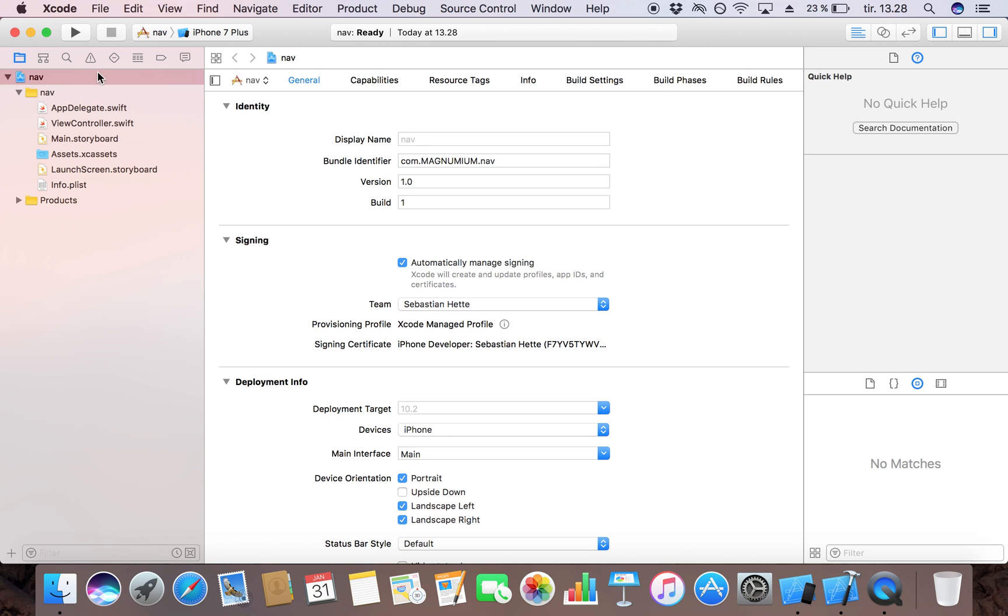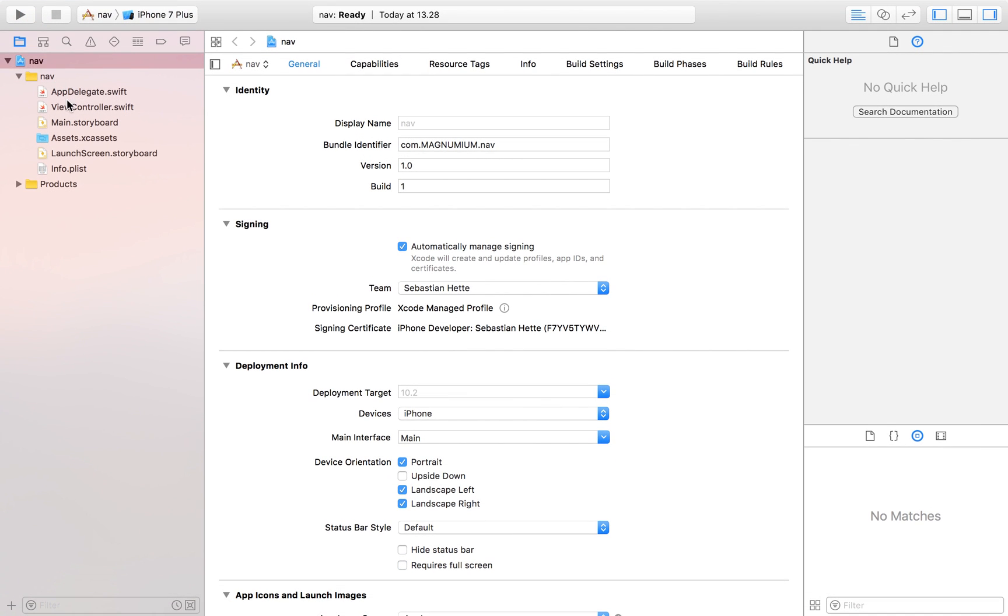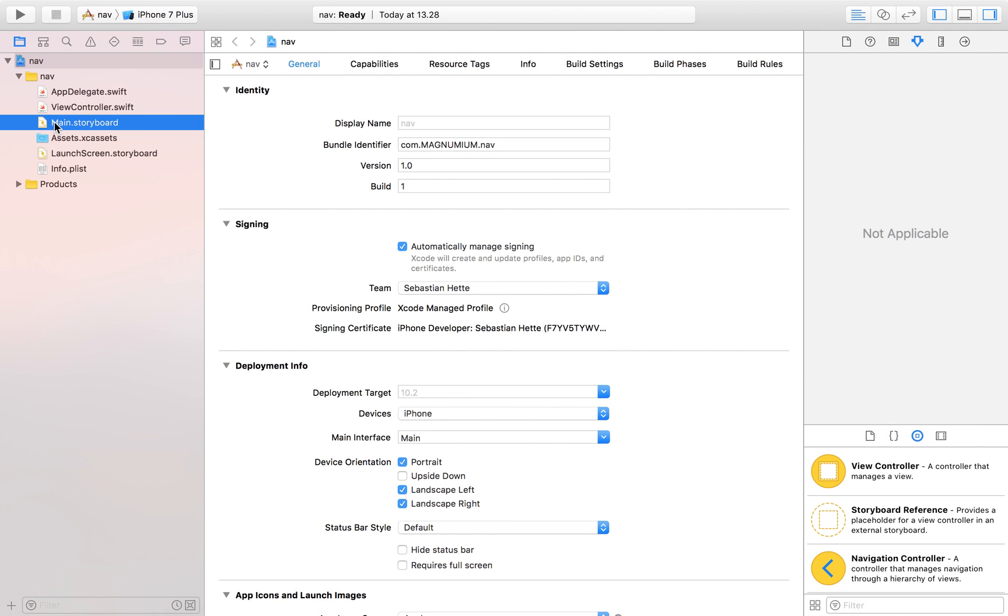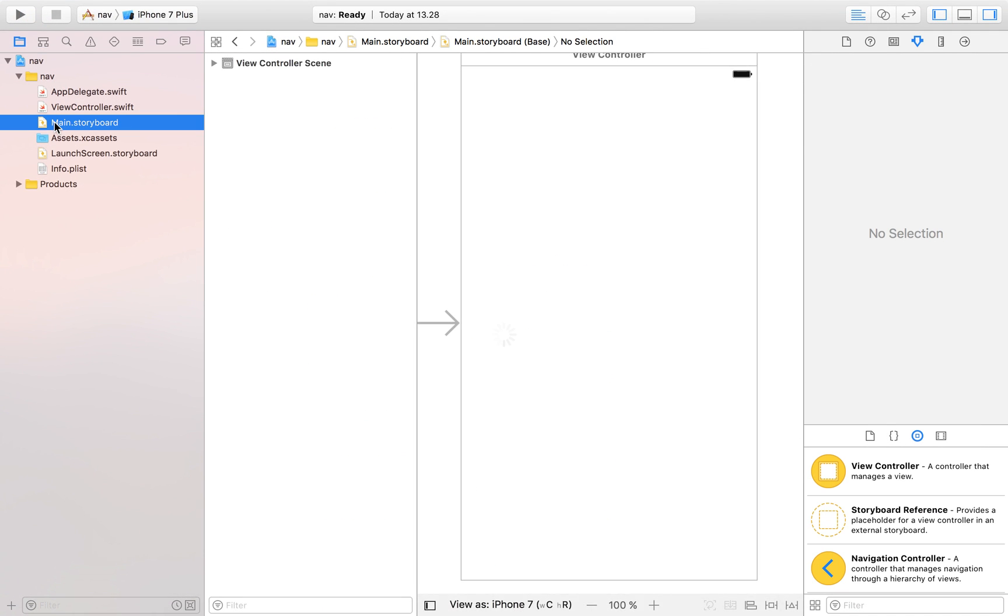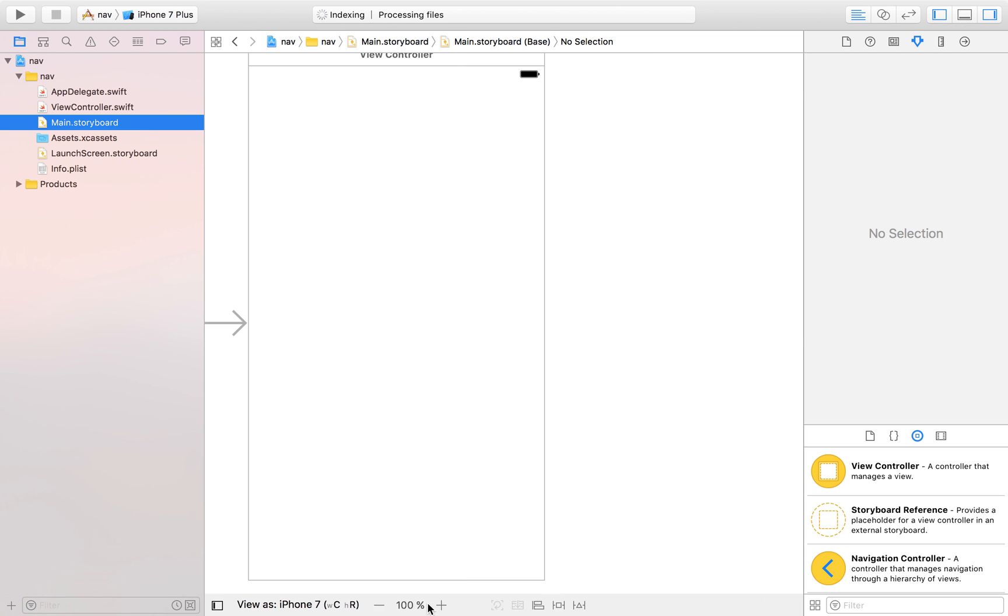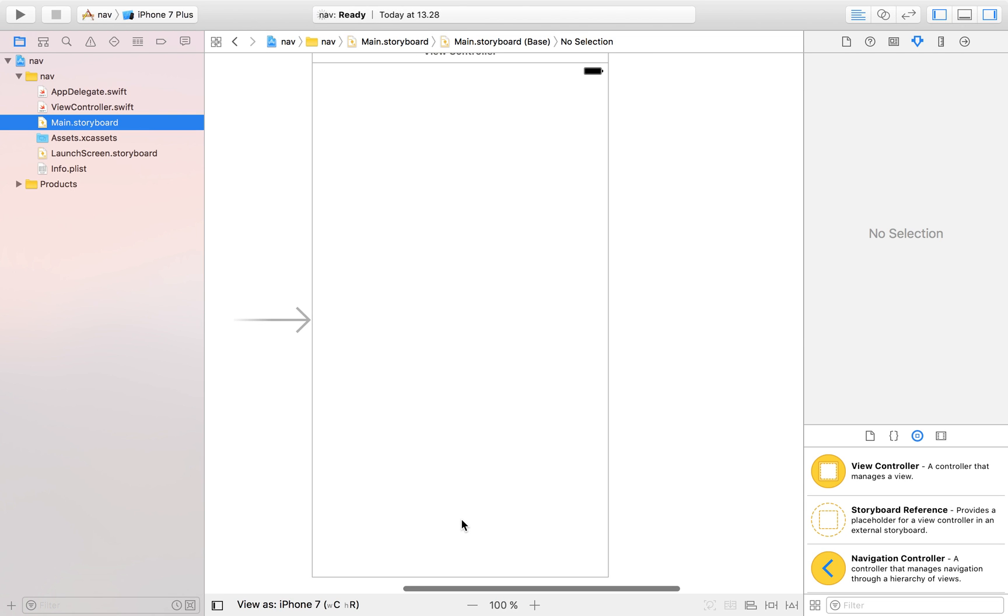So now the first thing that we're going to focus on is our main.storyboard. This is where we're going to lay out our app and I'm going to have a pretty simple layout consisting only of one button.